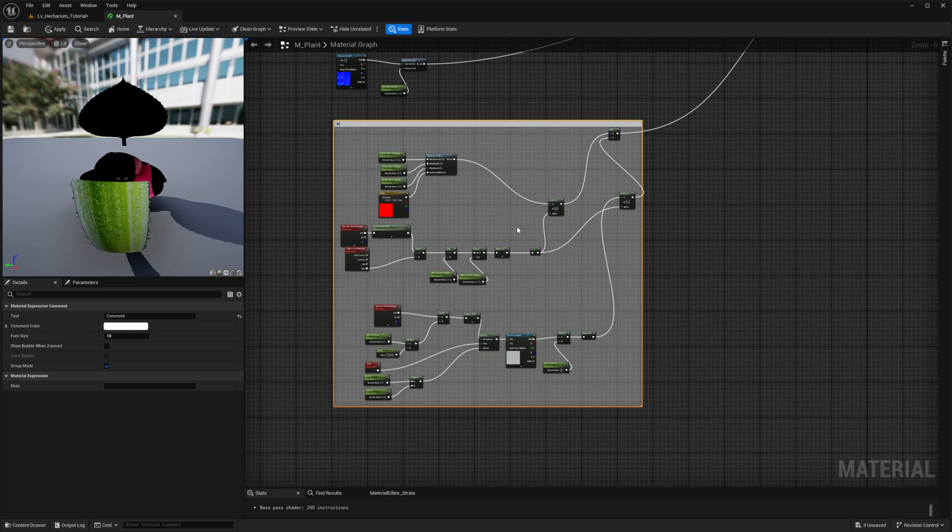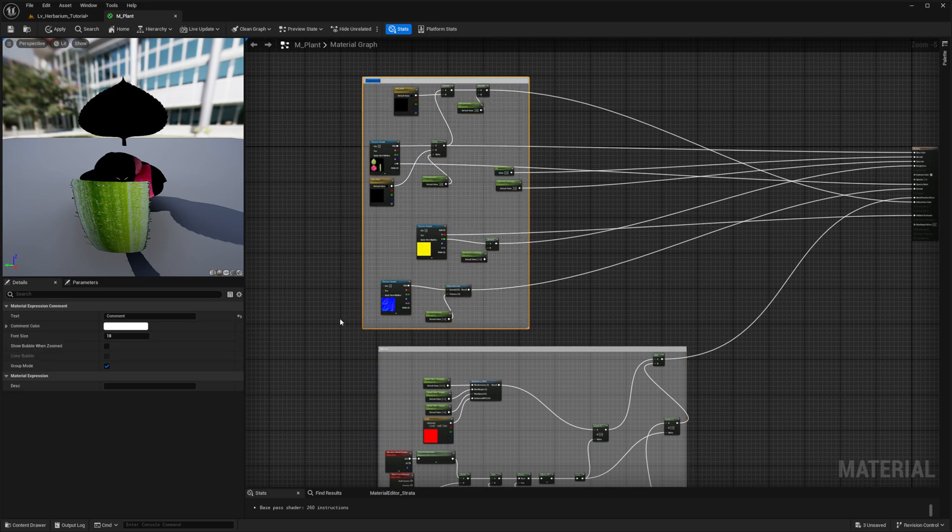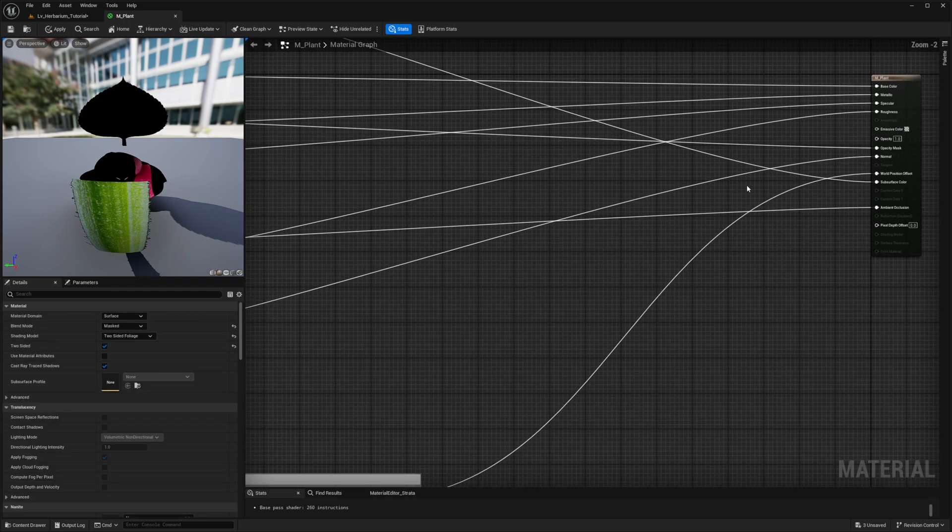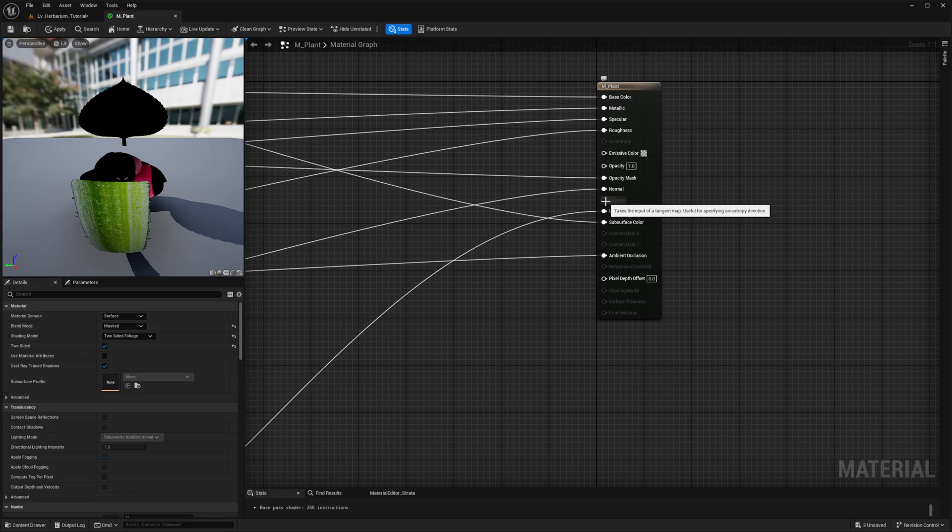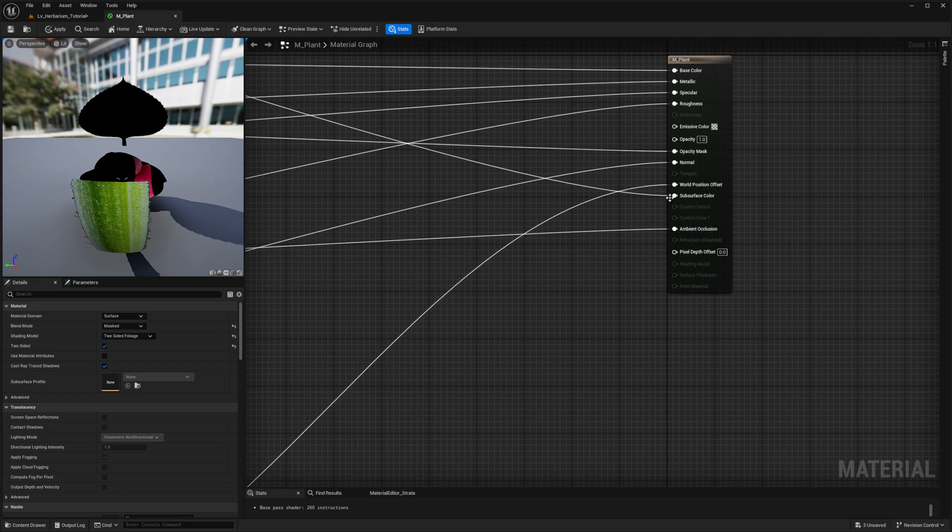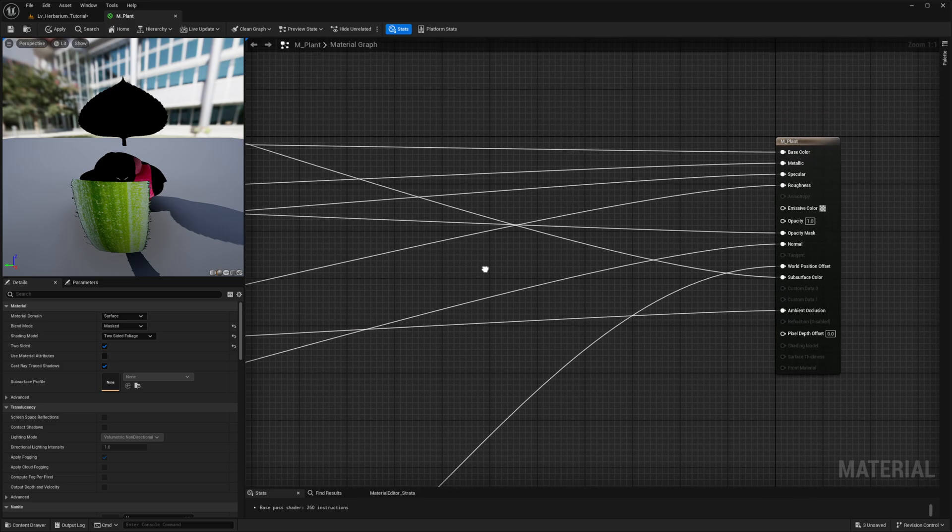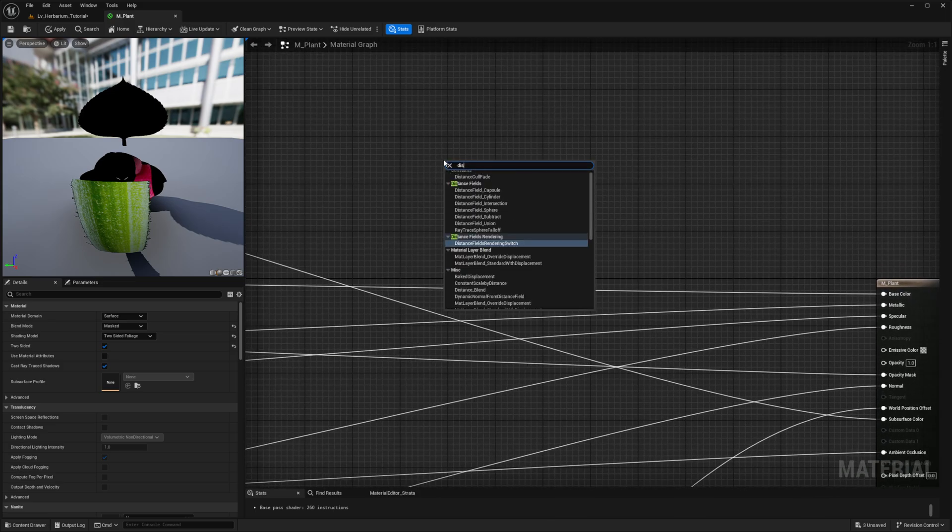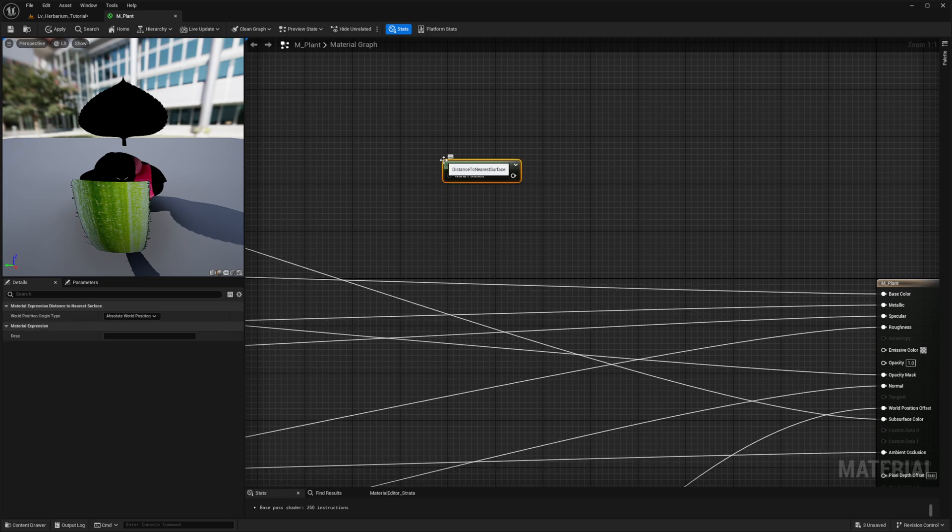And this is going to be the actual shader material. And over here in the world position offset, we will be using our particular method to get the foliage to respond to collisions. For us to do that, we are going to use a few basic nodes. First one being distance to nearest surface.